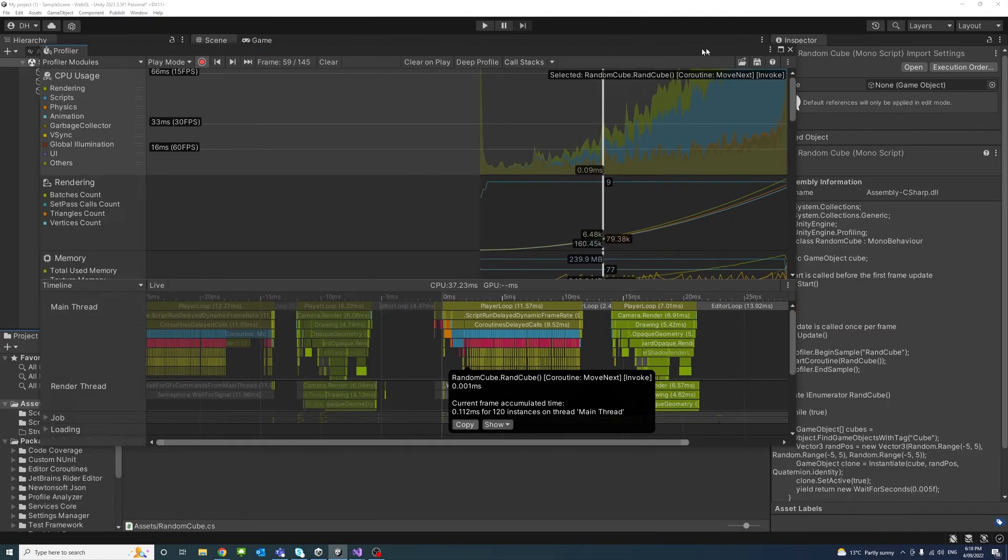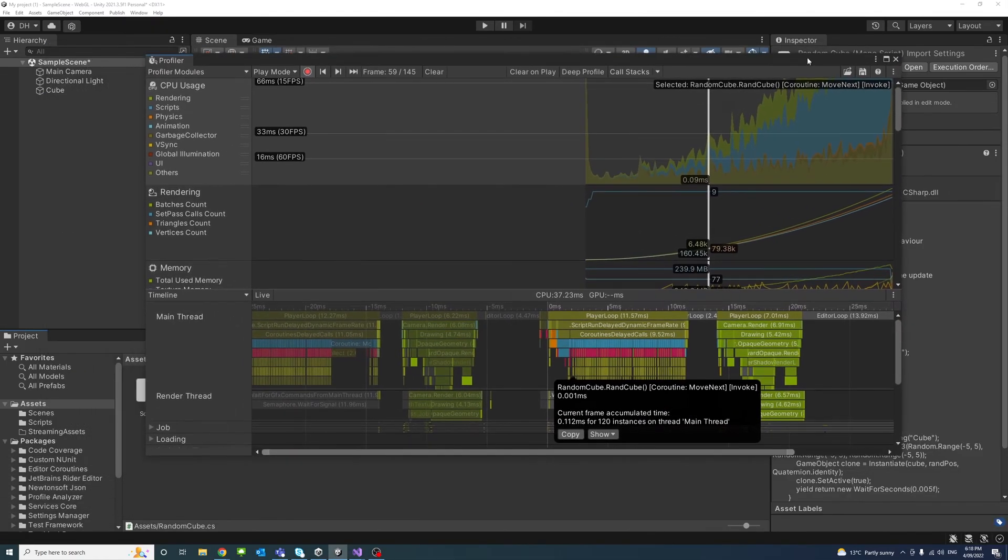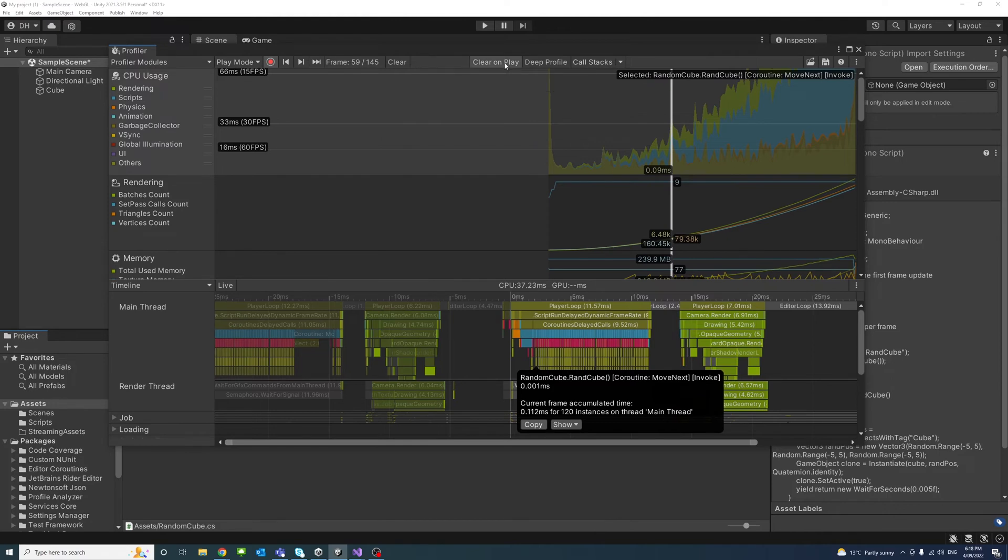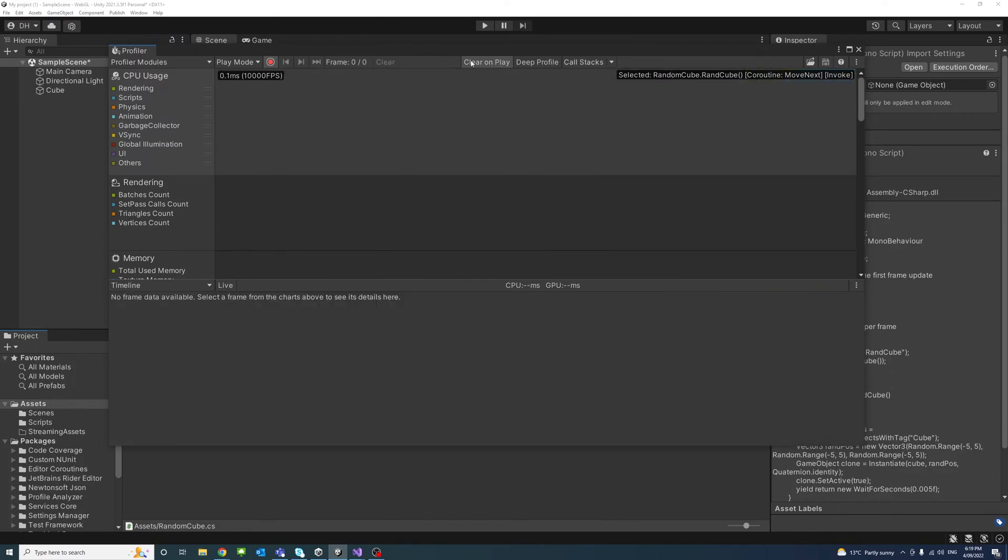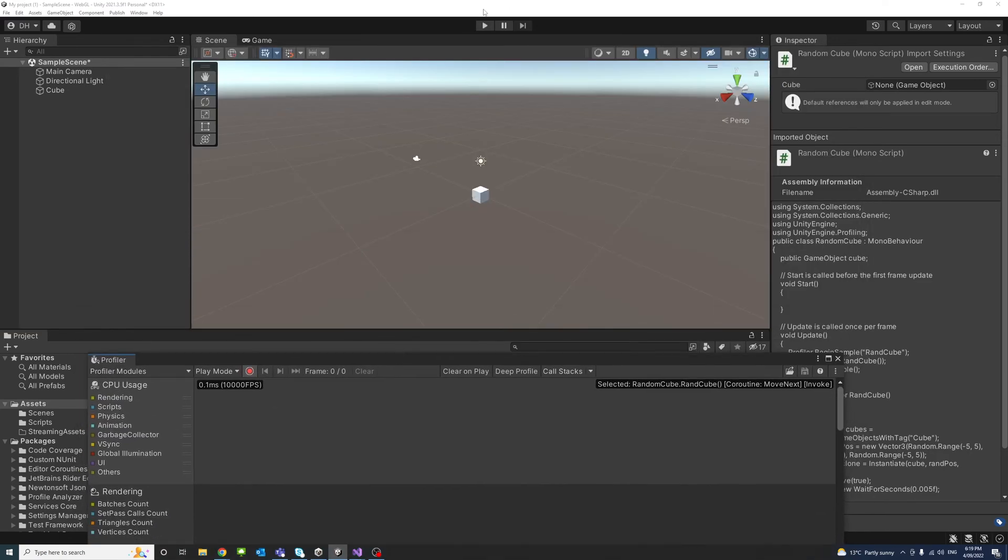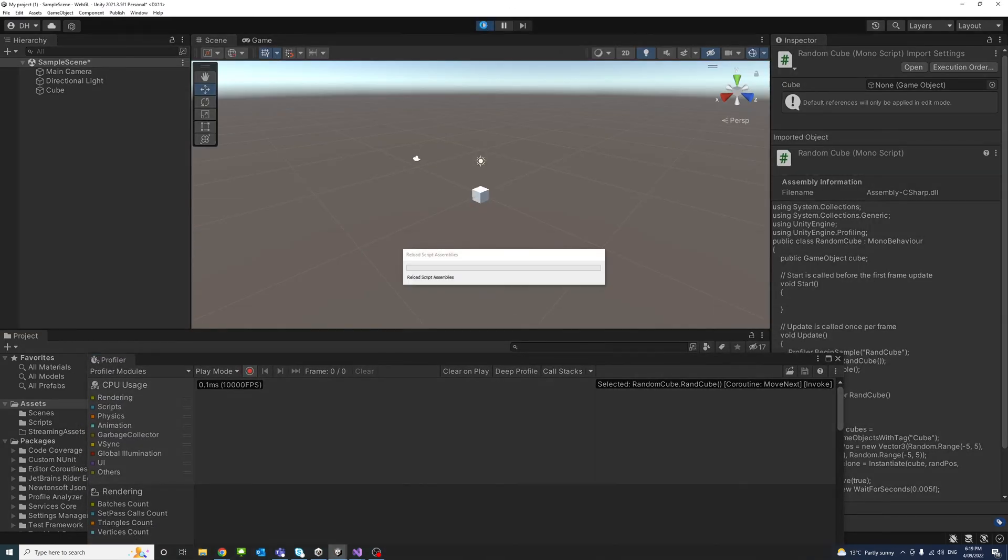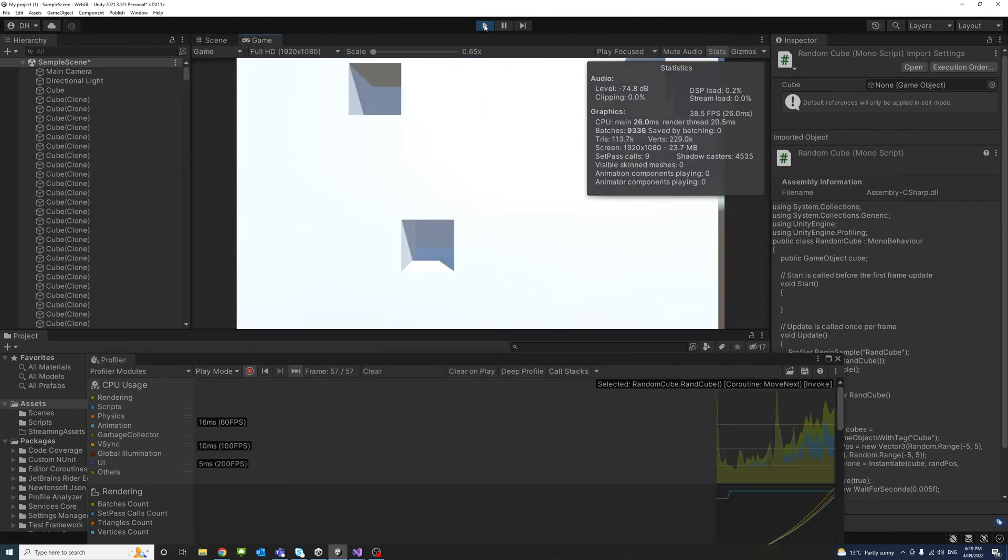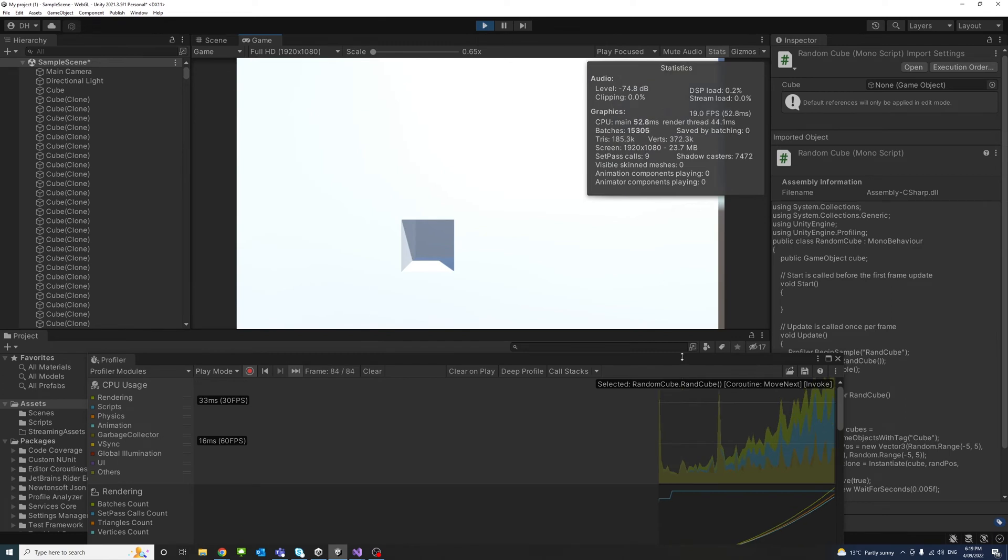And now in the profiler, I could click Clear or Clear on Play, and click the play button.